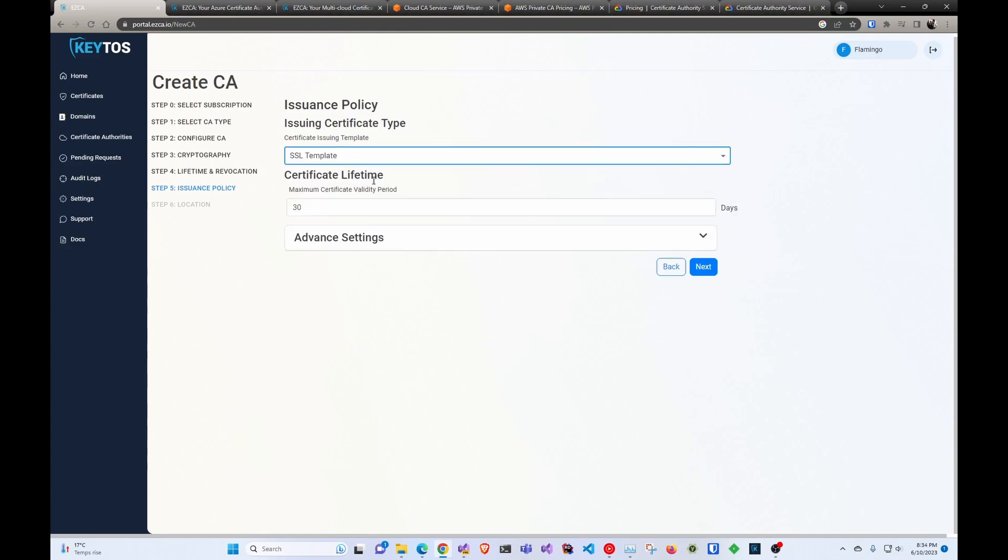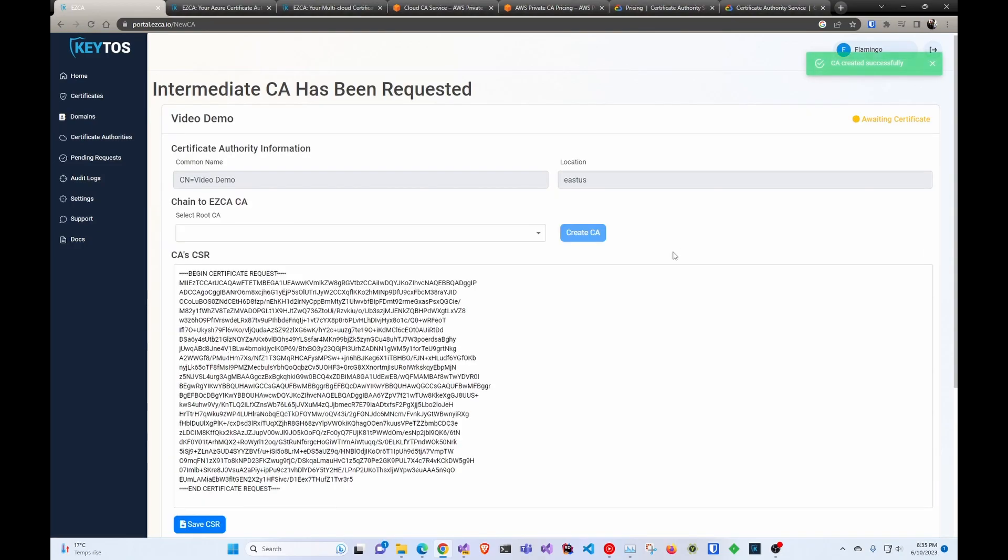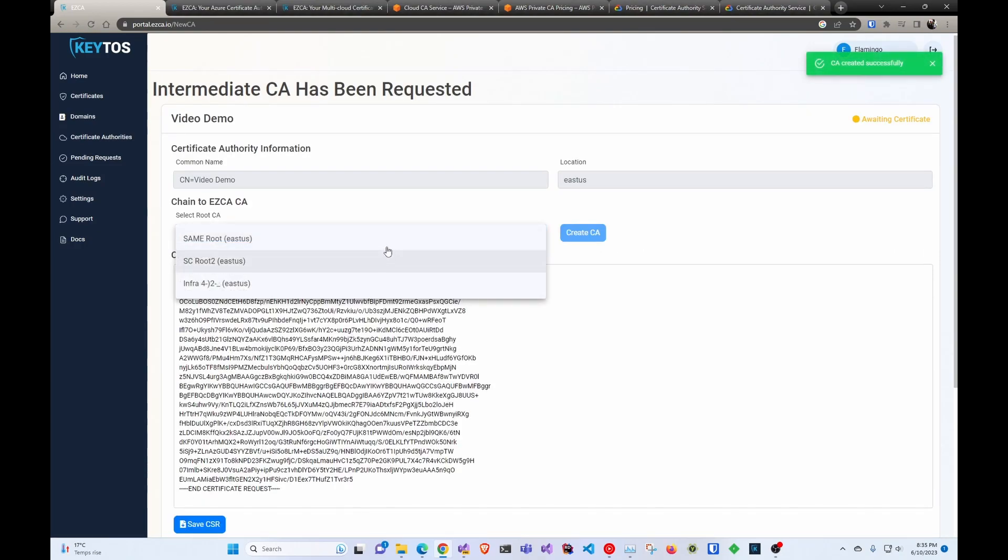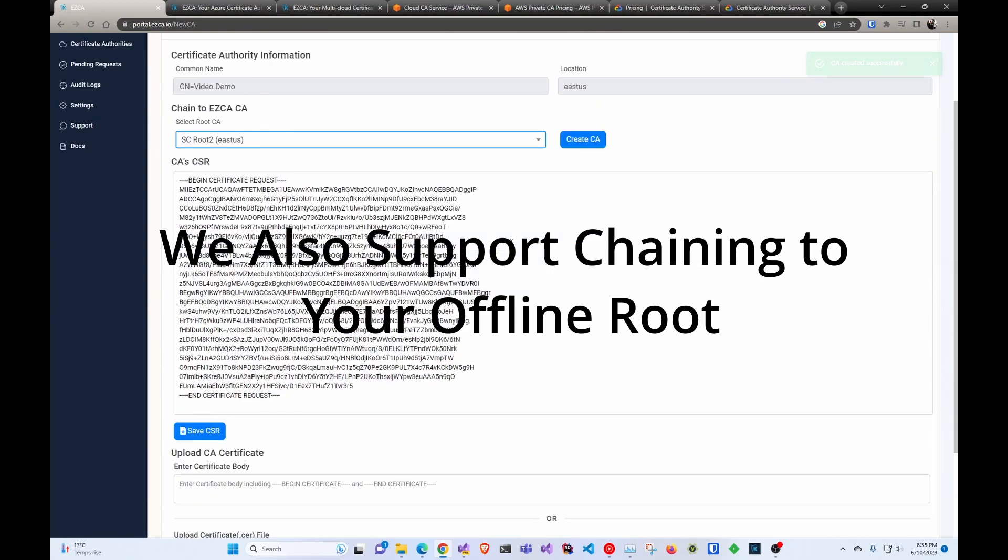In this case, we're just going to create an SSL template. We're going to click next. We're going to select the location we want, and we're going to click create. And just that simple. Now we select what route we want to sign into, and we're going to create the CA.